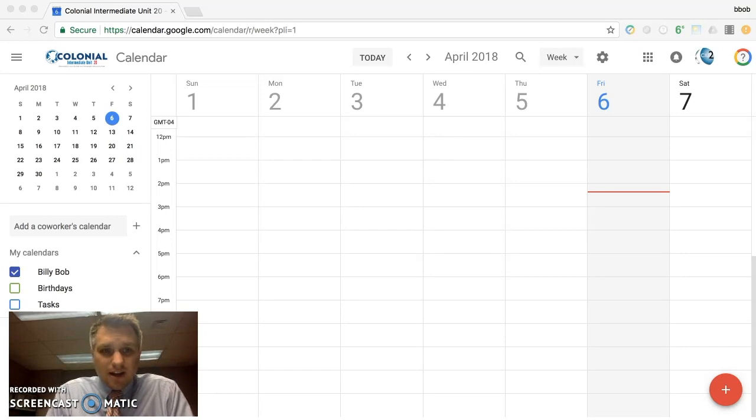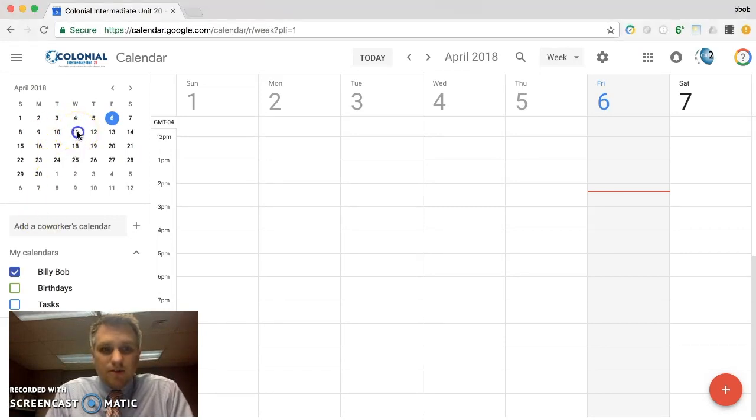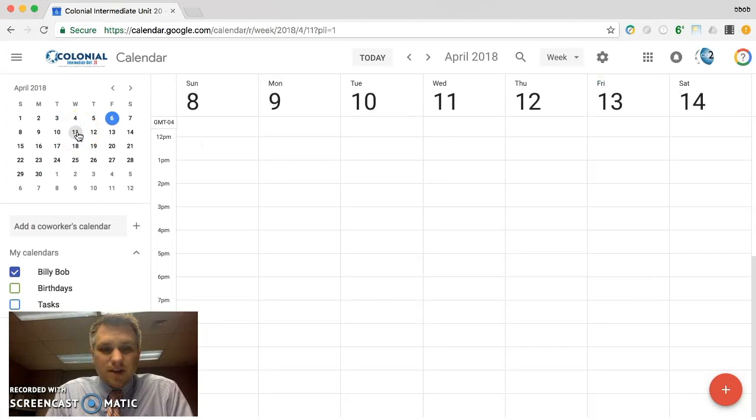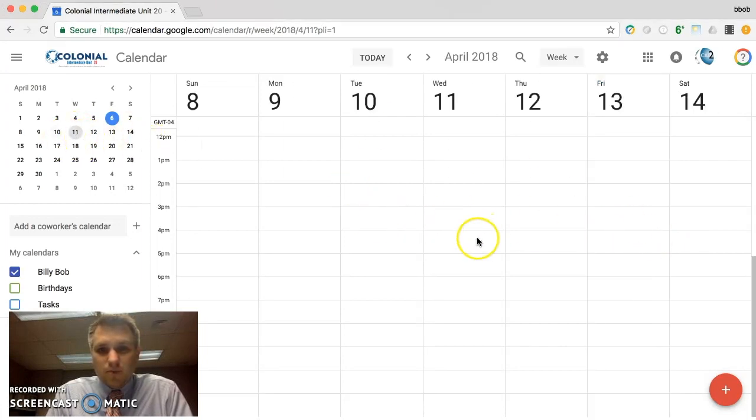When you're inside your calendar, in the top left hand corner, you have the month view of your calendar. You can click on any of those days and you're typically brought to a week view here.